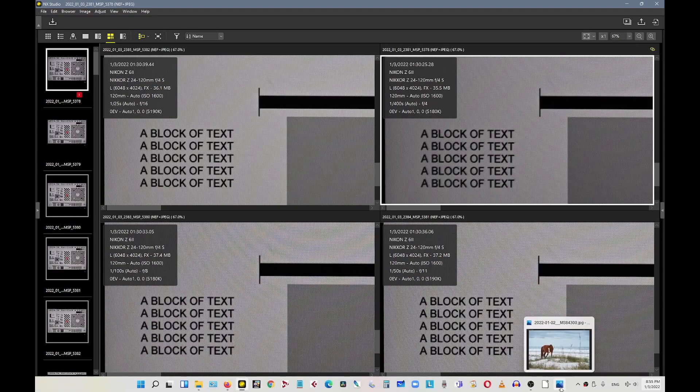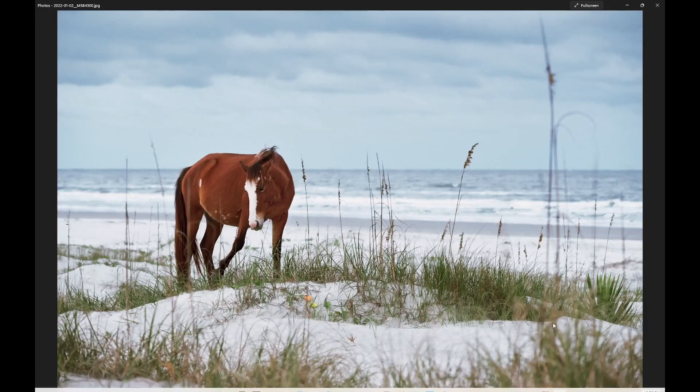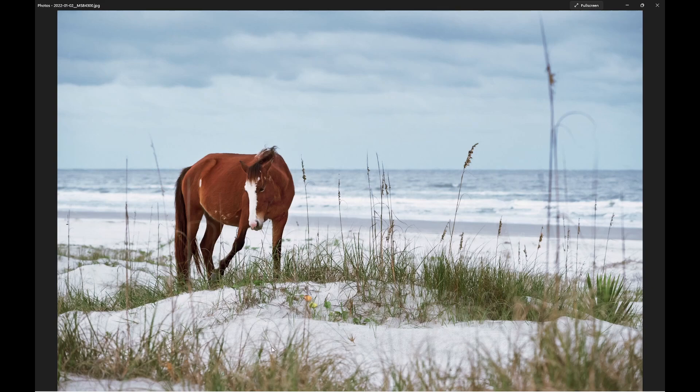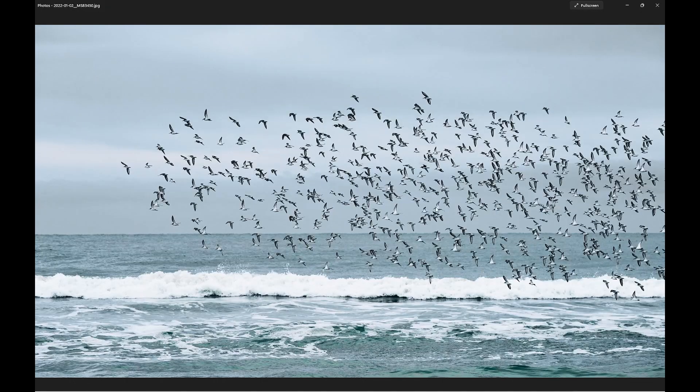So let's jump back to my images again. This is f5.6. As you can see, the corner, of course, is out of focus because the focus is on the horse. So everything else is nicely blurred in. I don't need edge-to-edge sharpness here at all.